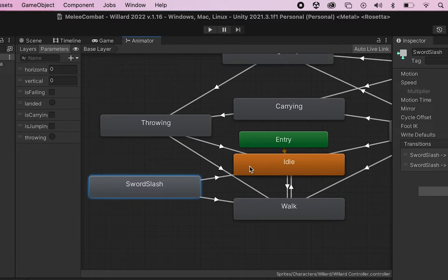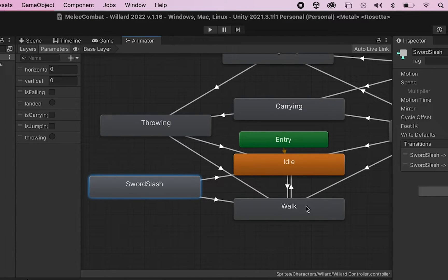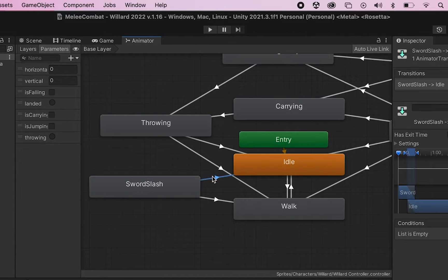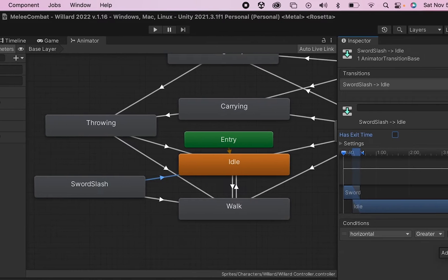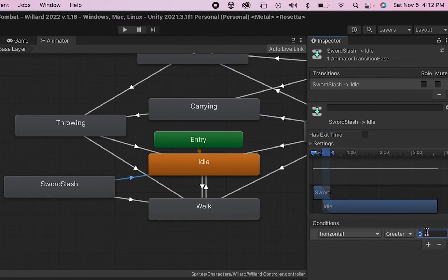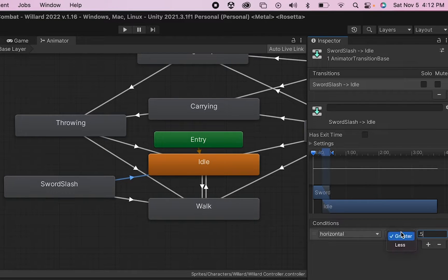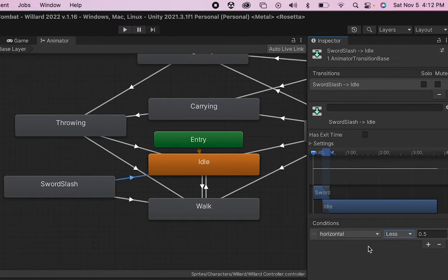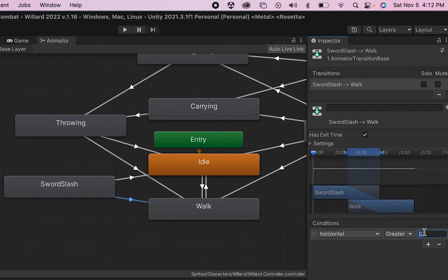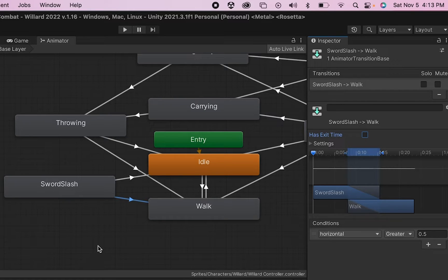However, I do want mine to choose between idle or walk, so I'm going to click on that transition here, I'll hit the plus button, and in my case he's just going to go to idle if his horizontal movement is less than 0.5, which essentially just means I'm not pushing the move button, and he'll go to walk if his horizontal movement is greater than 0.5.